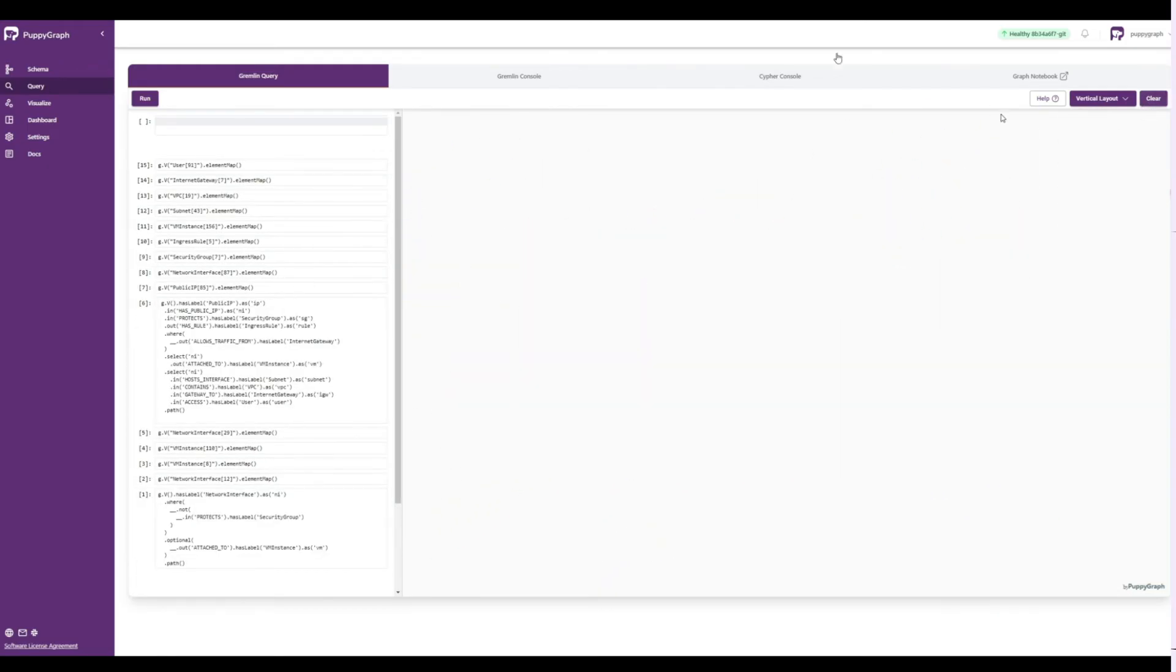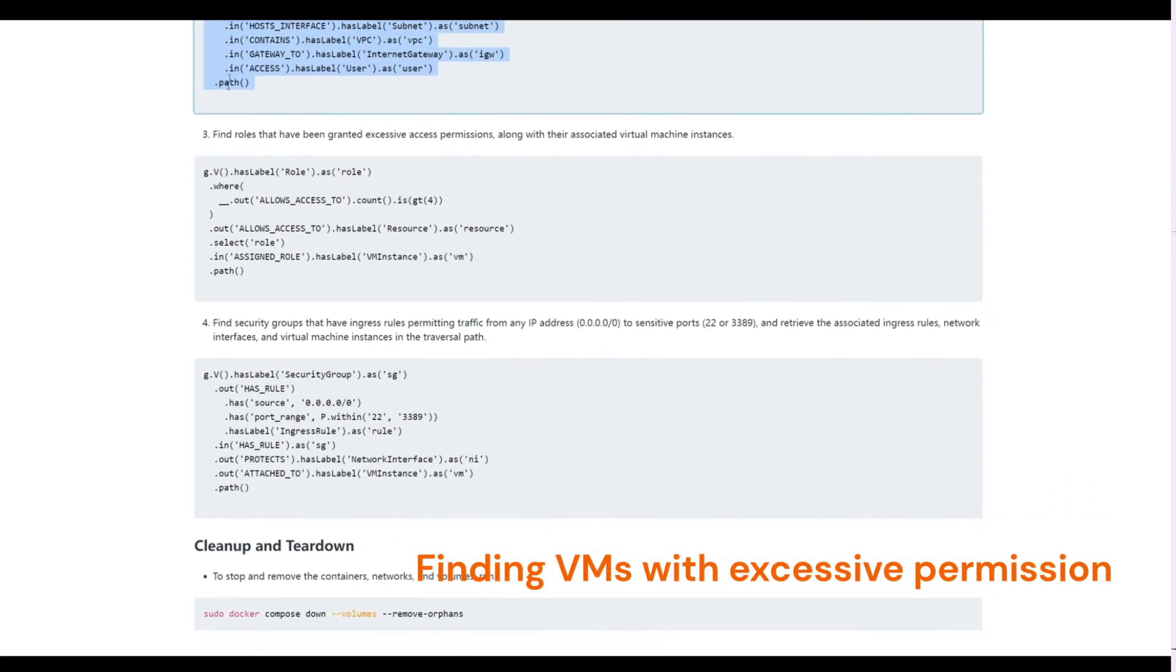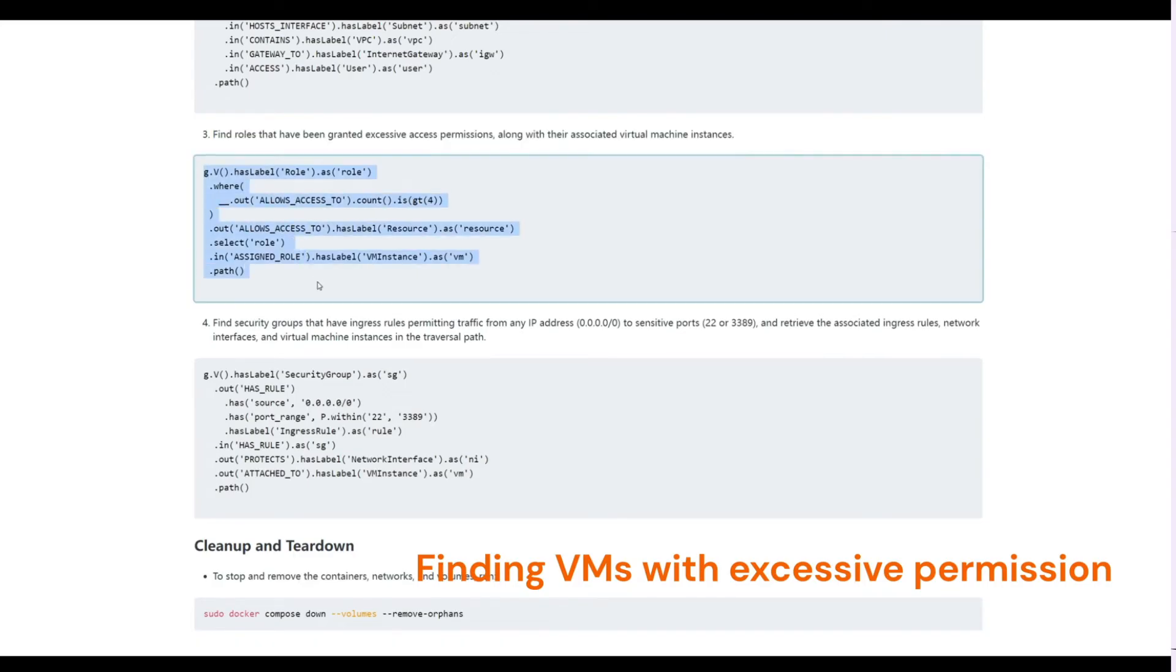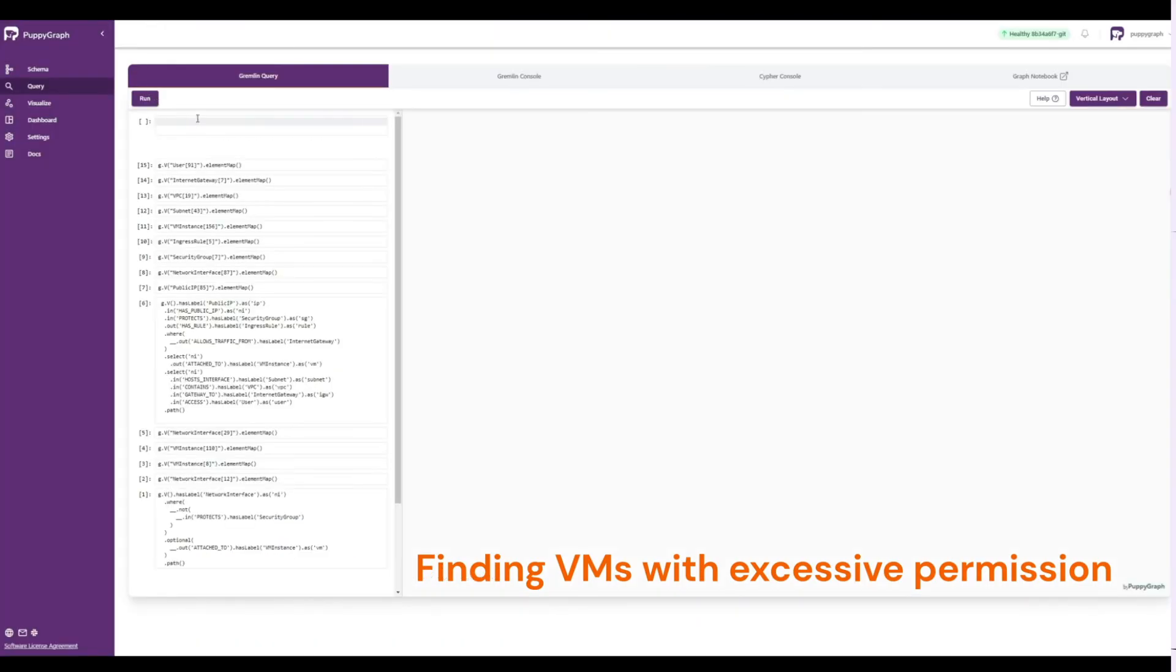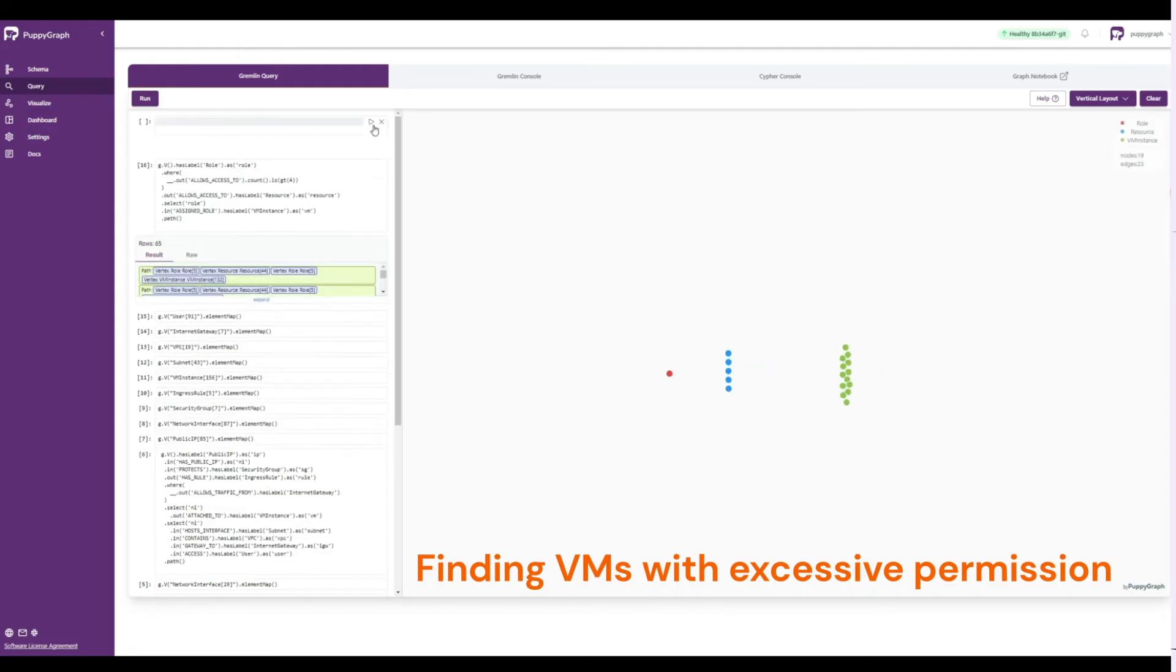Let's clear this query and run another. This time, we'll search the graph to find roles that have been granted excessive permissions along with their associated VM instances. Once again, we can see a visualized result that we can explore.